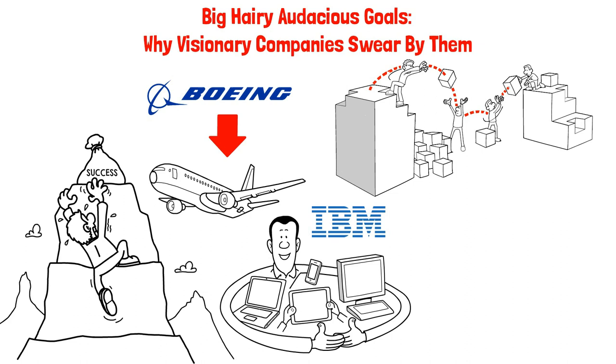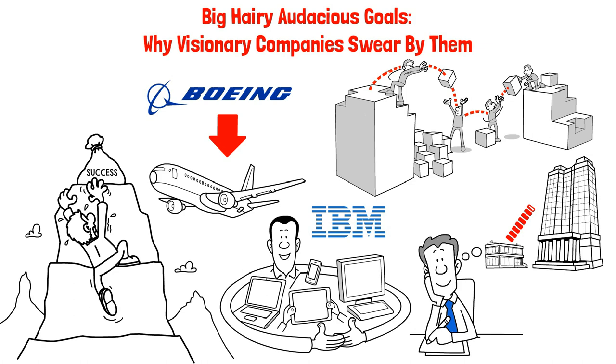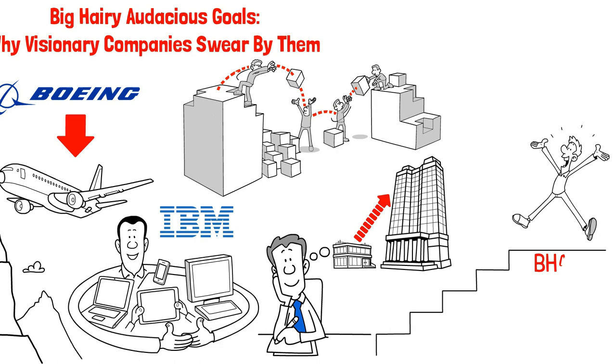These big, hairy, audacious goals (BHAGs) often take on a life of their own and inspire new goals in line with the company's core ideology. They are a powerful tool used by visionary companies to stimulate progress and achieve greatness. So when setting goals, don't be afraid to aim high and set a BHAG that will inspire and motivate you towards new heights.